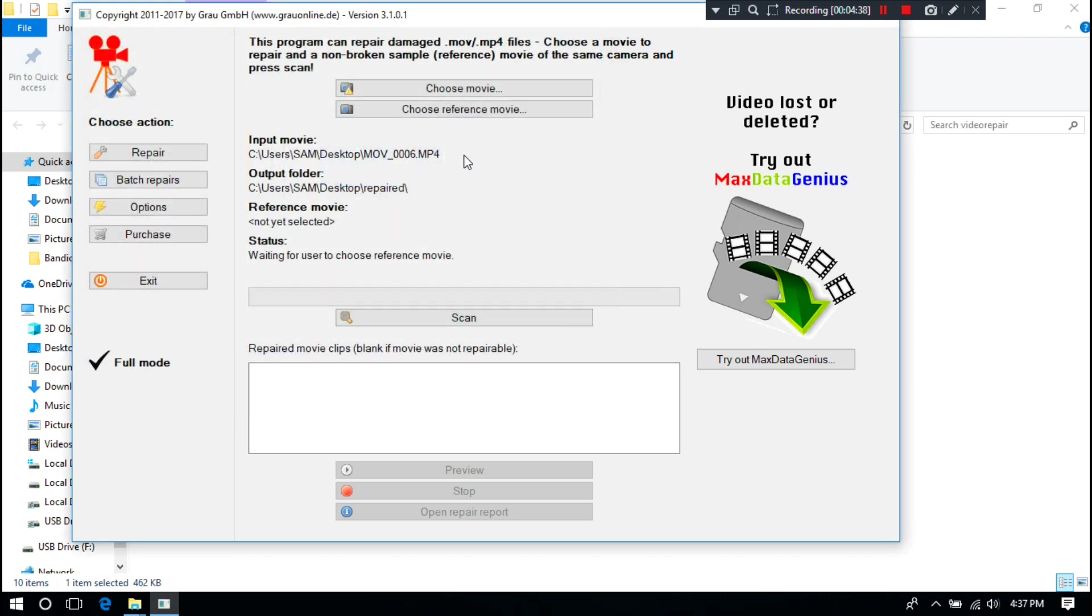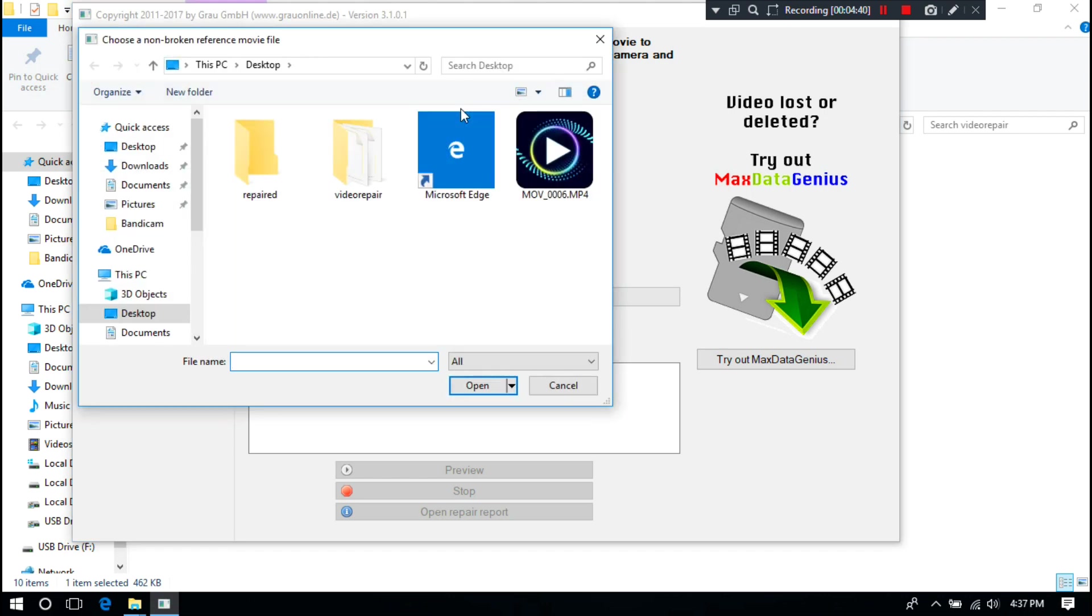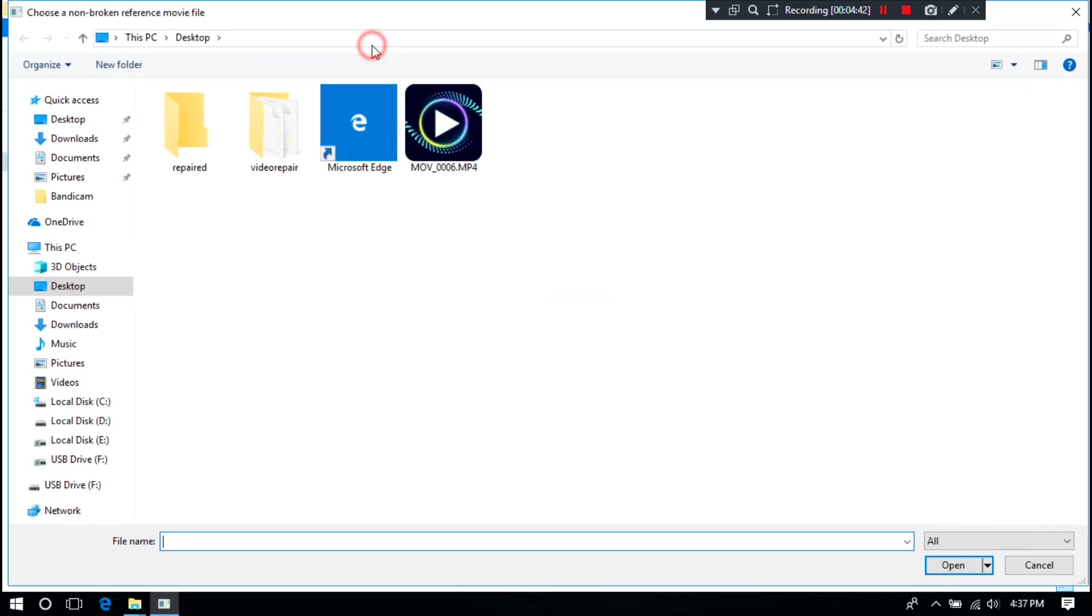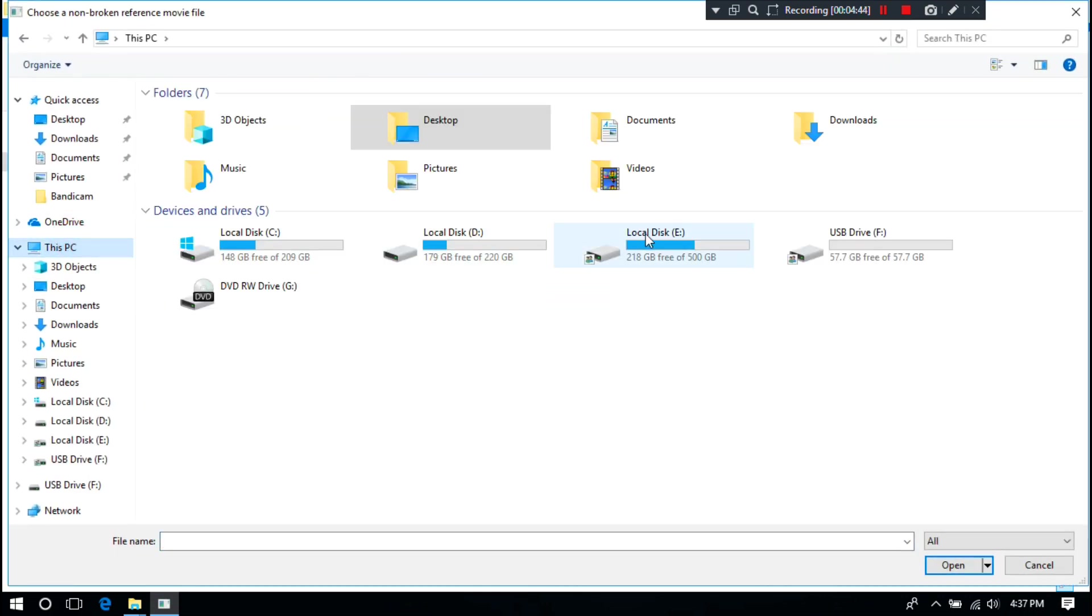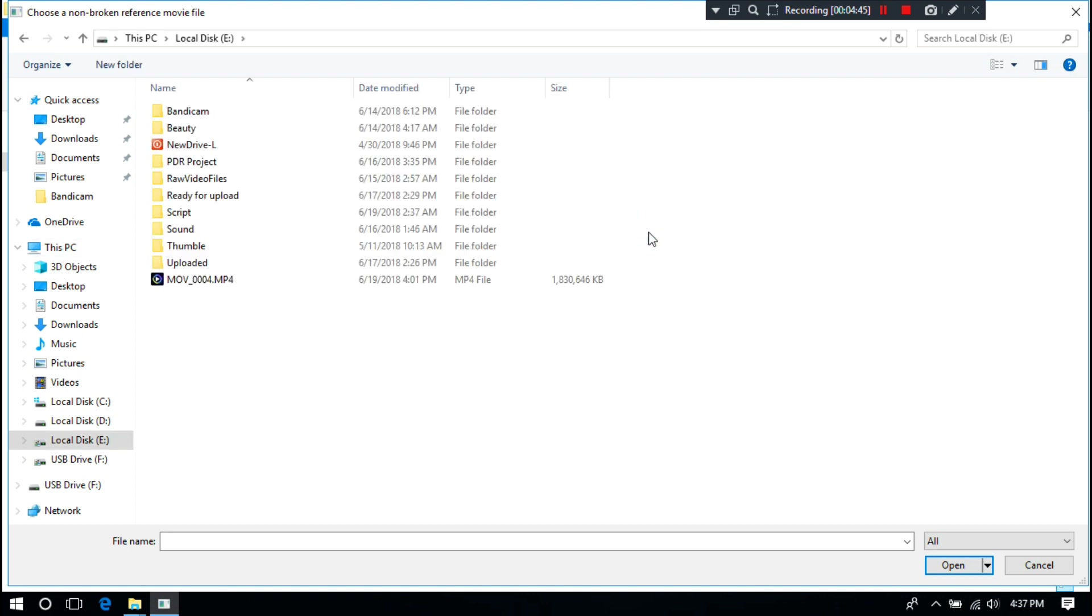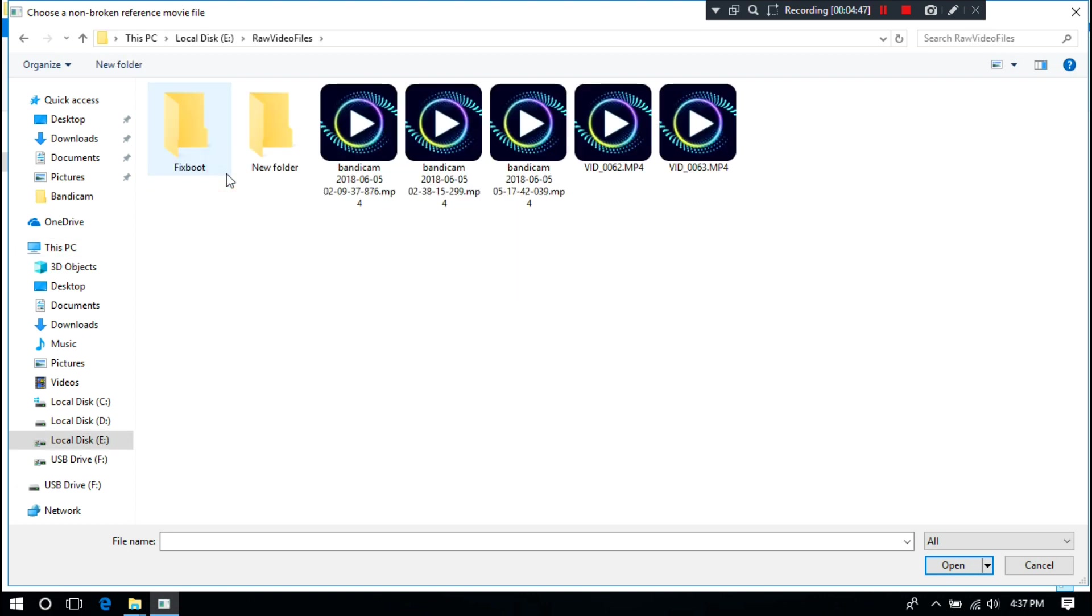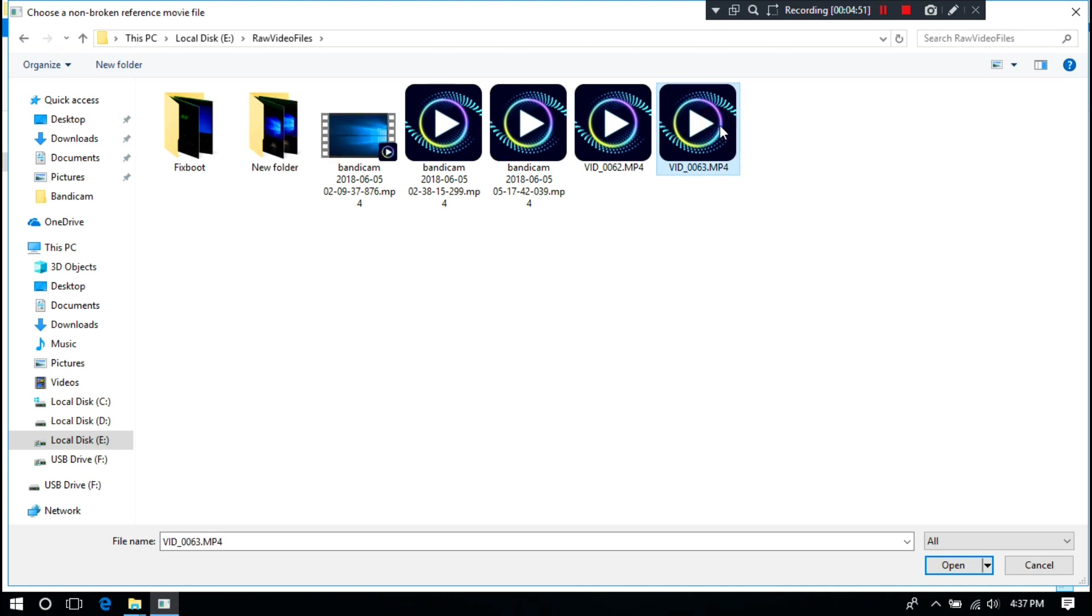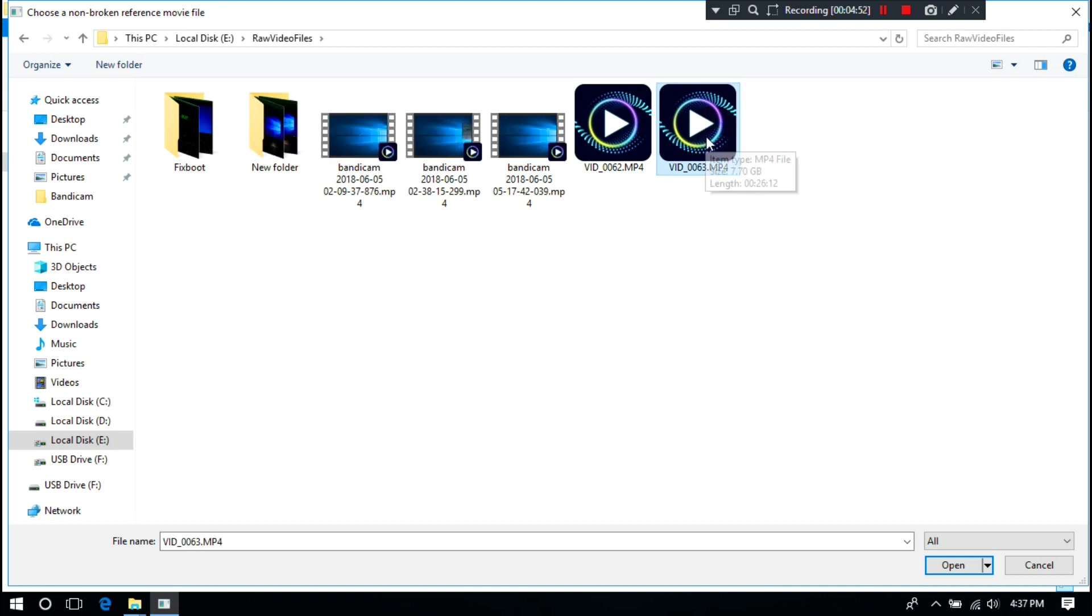Next, click on Choose Reference Movie. Alright, now click on Scan.